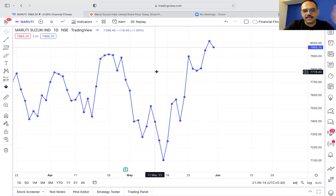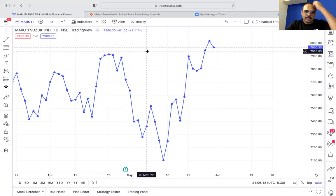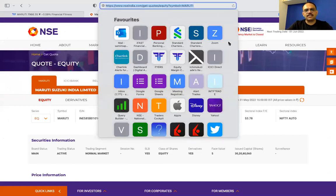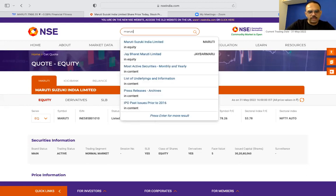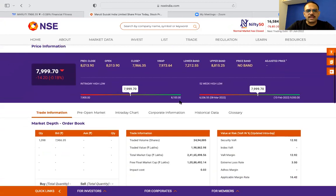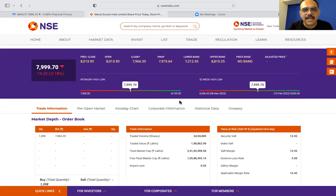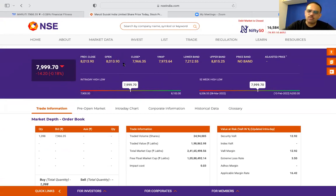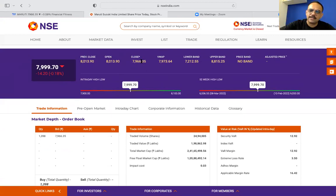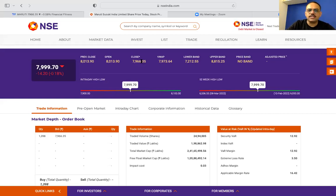Remember this NSE India website — the National Stock Exchange of India. The market opens at 9:15 and the price dances up and down all day until it closes at 3:30 at a certain value. Today Maruti opened at 8013.90, went up to 8100, went low to 7900, and closed at 7966. So four values are captured predominantly: Open, High, Low, and Close. For charting, we use these four values.